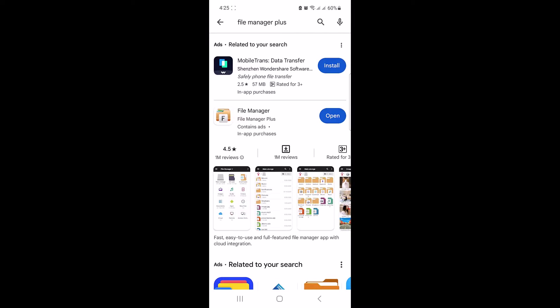So let's start the video. First, you will need to download a zip extractor app that can handle zip files. There are plenty of options available on both Android and iOS, but for this tutorial we will be using File Manager Plus.